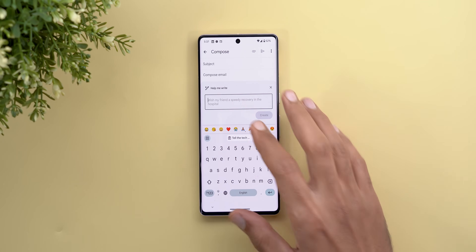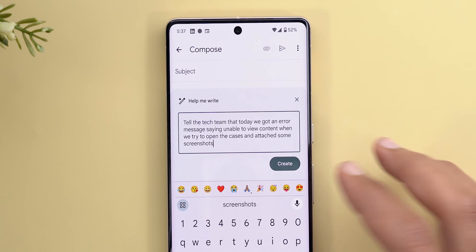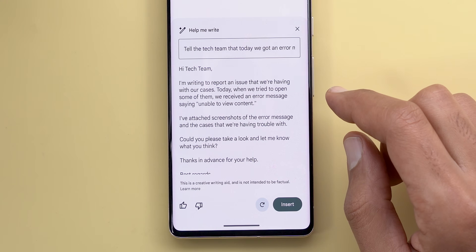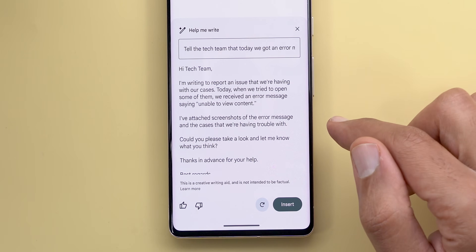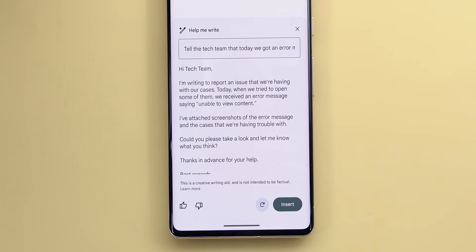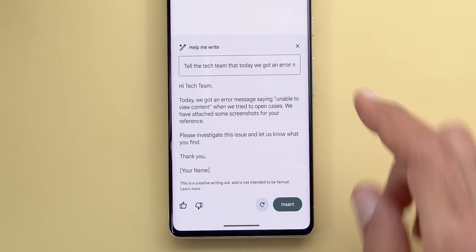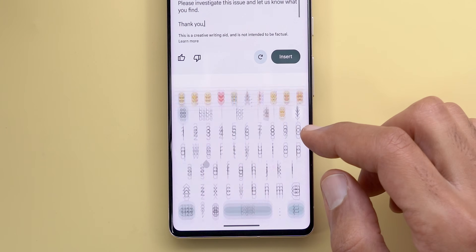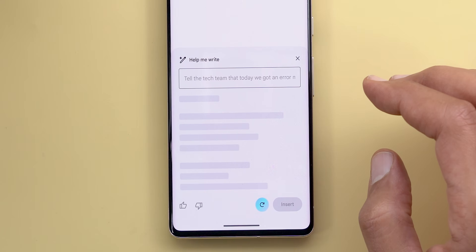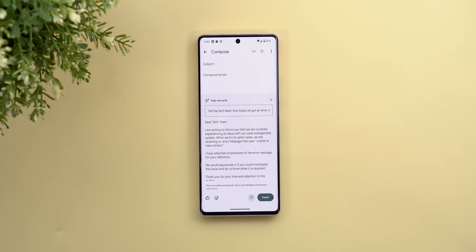Scenario three is reporting a technical issue at work. The prompt says: 'Tell the tech team that today we got an error message saying unable to view content when we try to open cases, and I've attached some screenshots.' After tapping Create: 'I'm writing to report an issue with our cases. When we tried to open some of them we received the error message unable to view content. I've attached screenshots. Could you please take a look and let me know? Thanks in advance.' That sounds perfect. The second iteration was shorter and less detailed, so the first was better here.